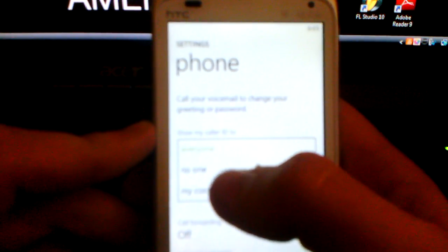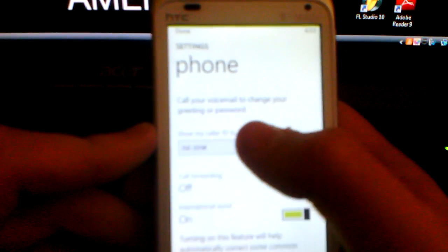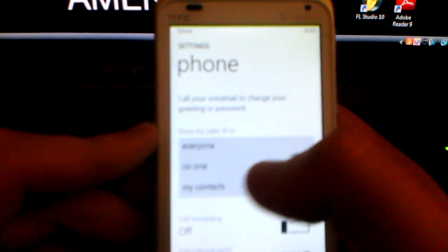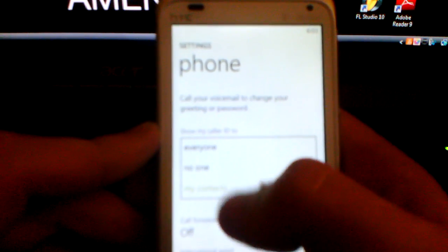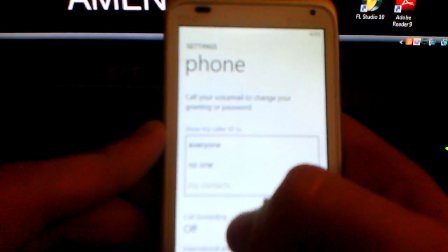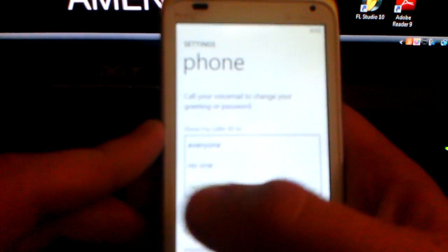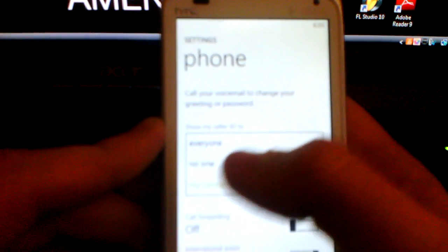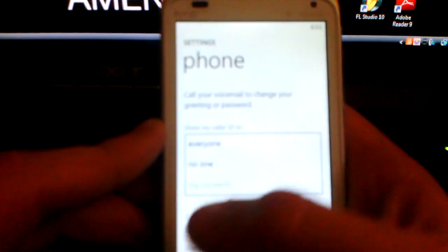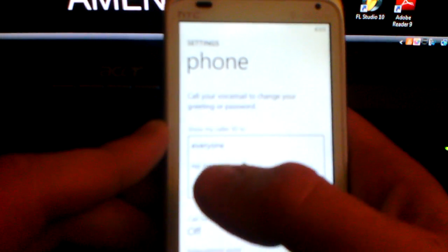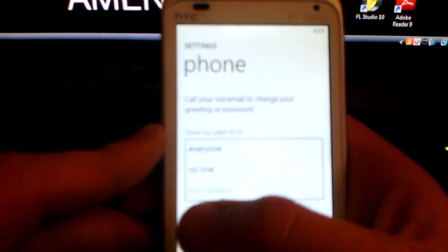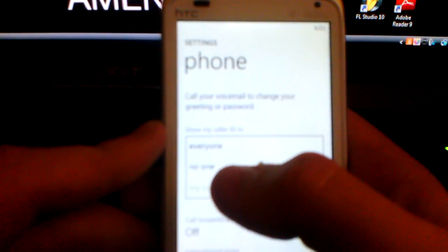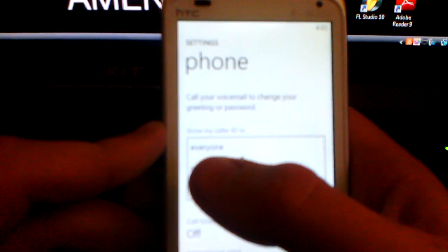Now you could set it to no one. You could set it to just my contacts, but I recommend if you have to call another number and you have it set to just my contacts and that number is not in your contacts, it's going to come up as unknown on their phone and they may not call you.